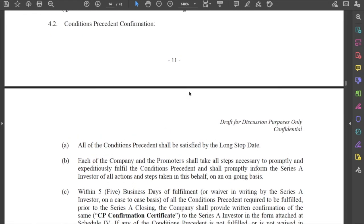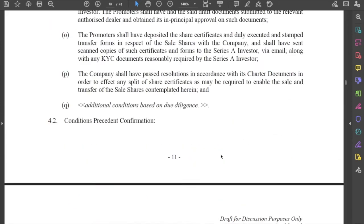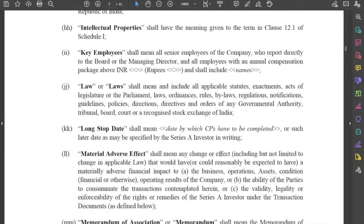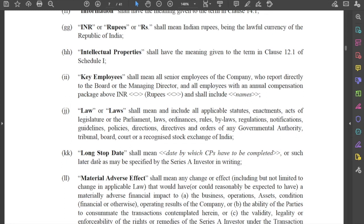These are all conditions coming out of due diligence. Once these conditions precedent have been completed — and they must be completed by something called the long stop date — let's consider what this long stop date is. The company, the promoters, and the investor have entered into this agreement, which creates a contractual obligation to exchange shares and money. However, the conditions precedent must be completed or satisfied within an outer limit, and that outer limit is the long stop date.